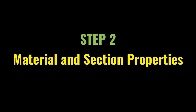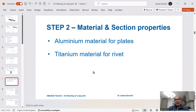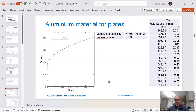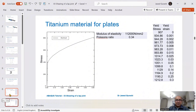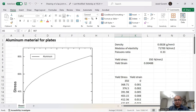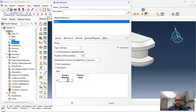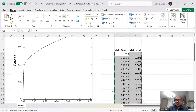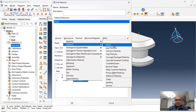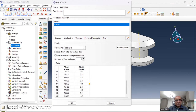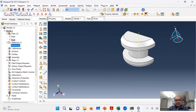The second part is to define material properties, which are given in the Abaqus documentation manual. I have them in an Excel sheet and will upload the link in the description. These are the properties for aluminum plates. To define aluminum: go to materials, define elastic properties — modulus 71700, Poisson's ratio 0.33 — and define mechanical plasticity by copying the yield stress and yield strain data. Aluminum has been defined.